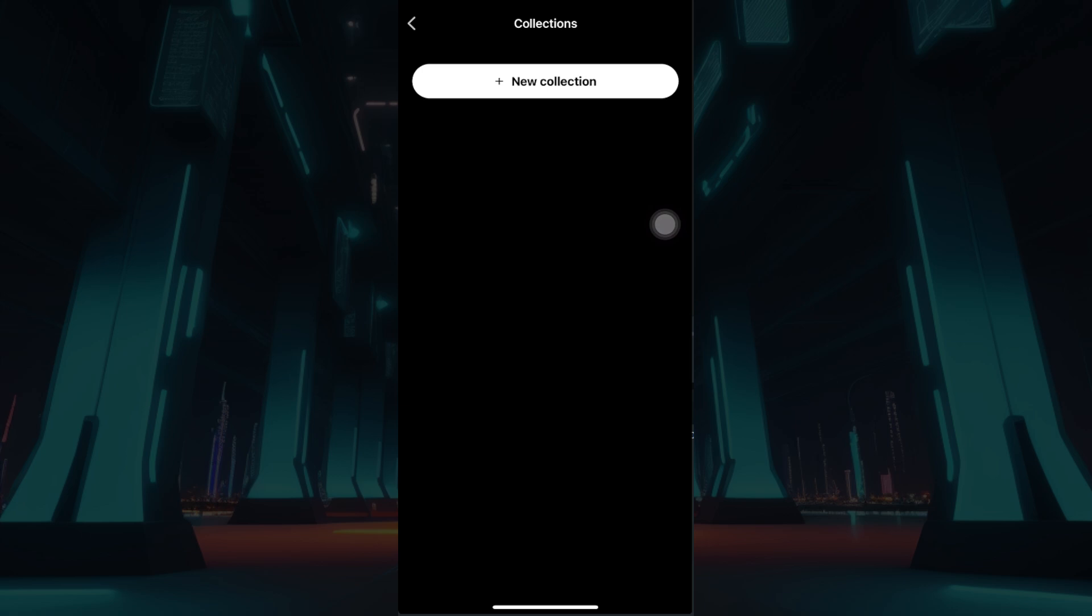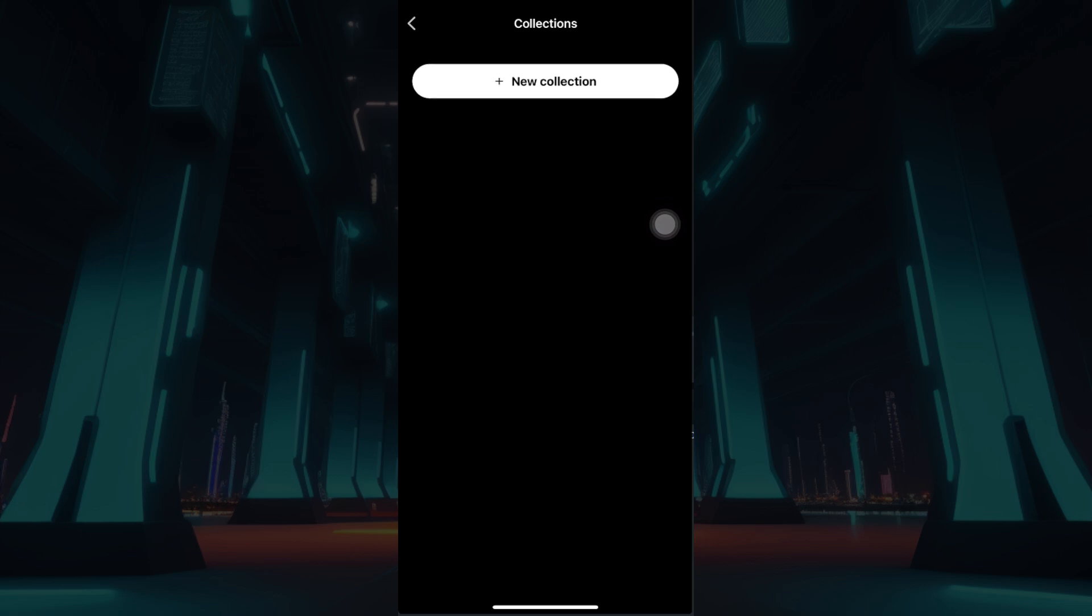Well do note that currently, I have not created any collections. And since I want to create one, I'm going to click on this button right here that says New Collection. I'm going to click on it right now.